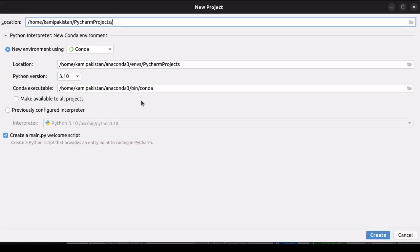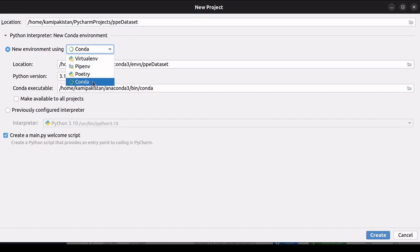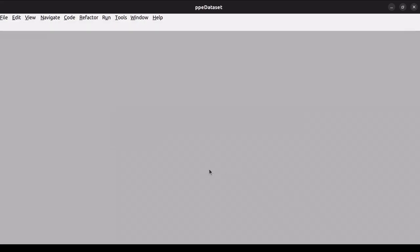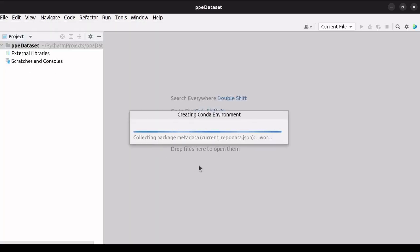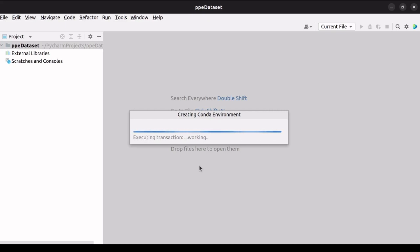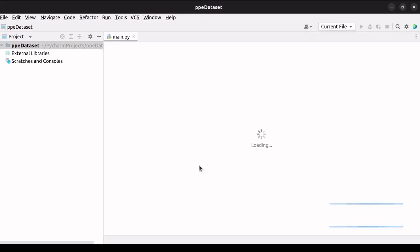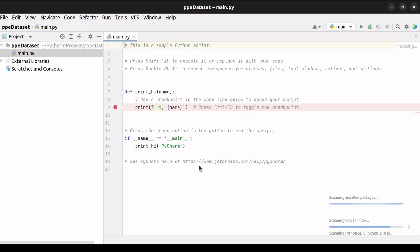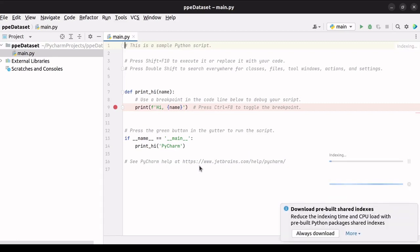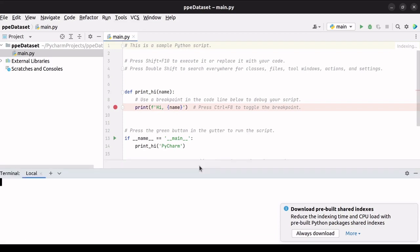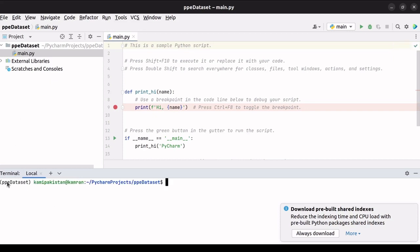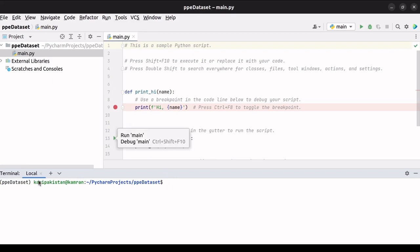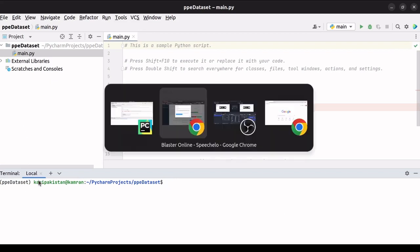So let's open PyCharm and create a new project with the name PPE dataset. Create a new environment with Conda in the Python interpreter setting. After selecting Conda, click on Create. When it loads all the dependencies, we will open the terminal in PyCharm. As you can see, this is the name of the environment right here.